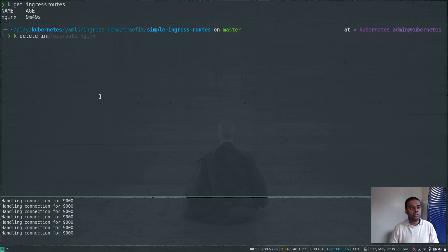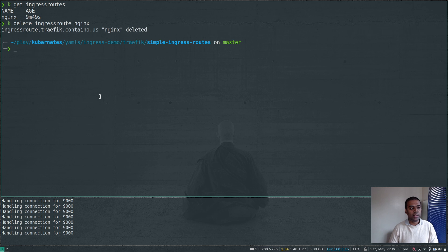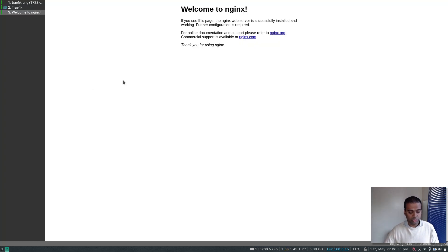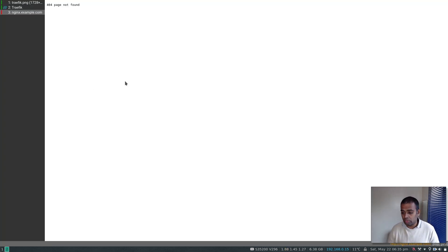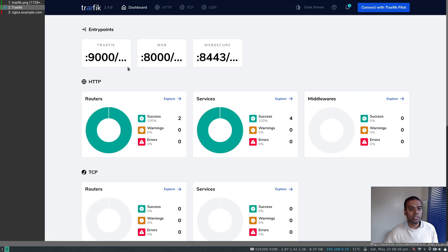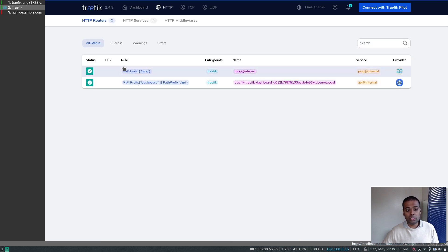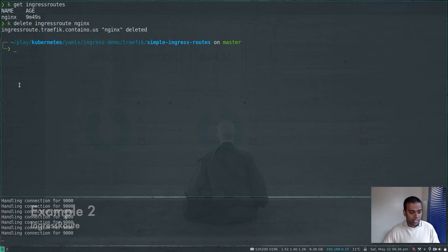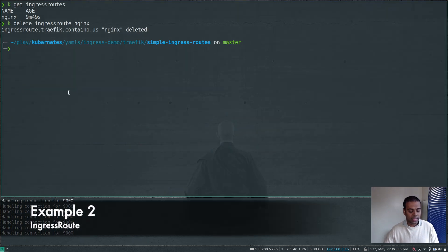I'm going to delete that ingress route. If I refresh the dashboard, the route is gone — the Traefik ingress controller no longer knows how to route traffic to it. If I type nginx.example.com we get no valid route. So that's how deleting an ingress route works. Let's take a look at the other examples now.